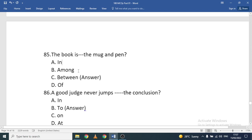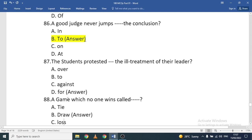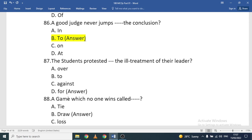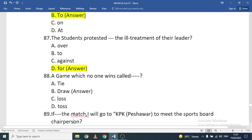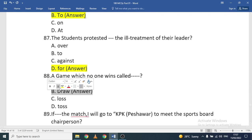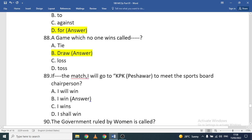'The book is ___ the mug and pen' — the correct option is 'between.' 'A good judge never jumps ___ the conclusion' — the correct option is 'to the conclusion.' 'The students protested ___ the ill treatment of their leader' — the correct option is 'against.' A game which no one wins is called a draw.